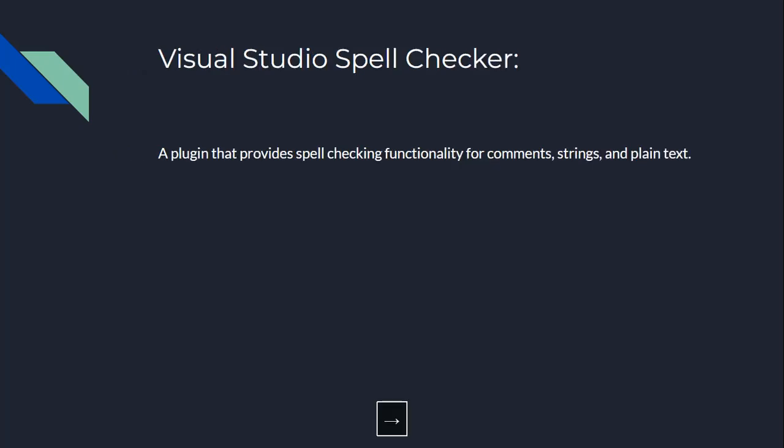Sixth, we have Visual Studio Spellchecker. Imagine you're a C Sharp developer and you're trying to write comments, strings, or plain text, but you're not sure about the spelling. Visual Studio Spellchecker is like a personal spell checker that helps you write without any spelling errors. It provides spelling checking functionality for comments, strings, and plain text.